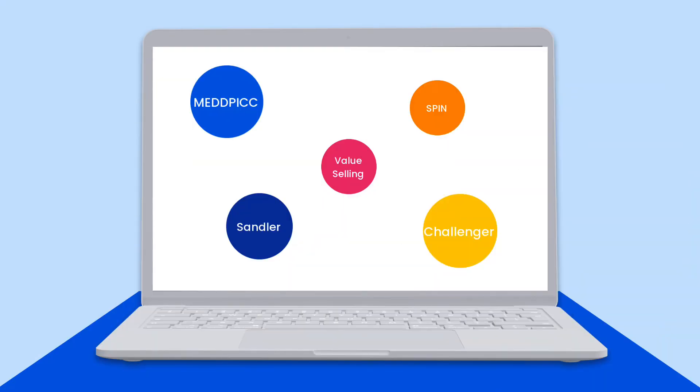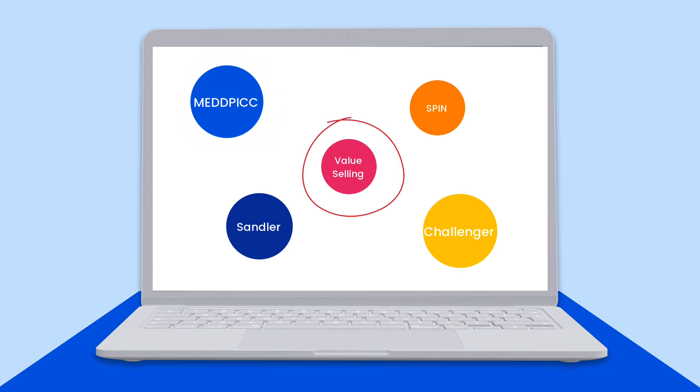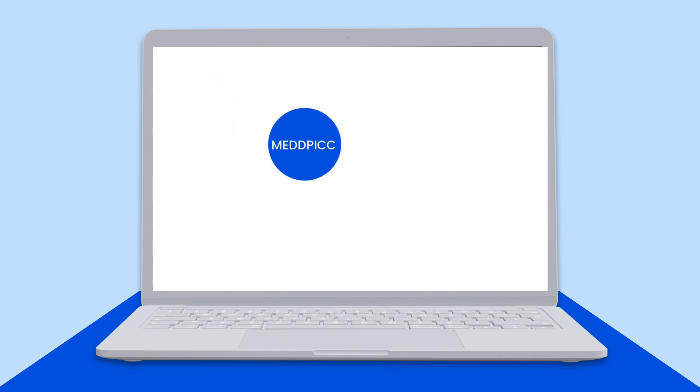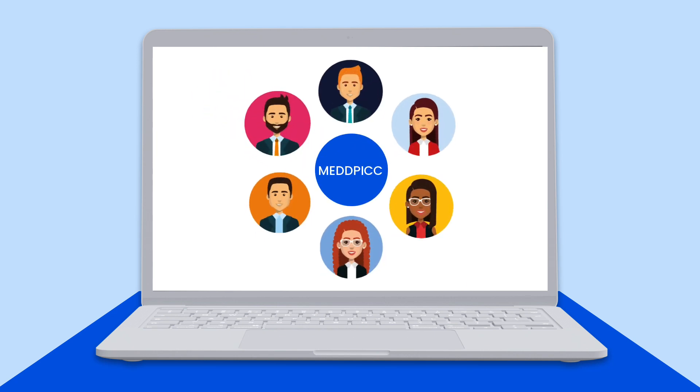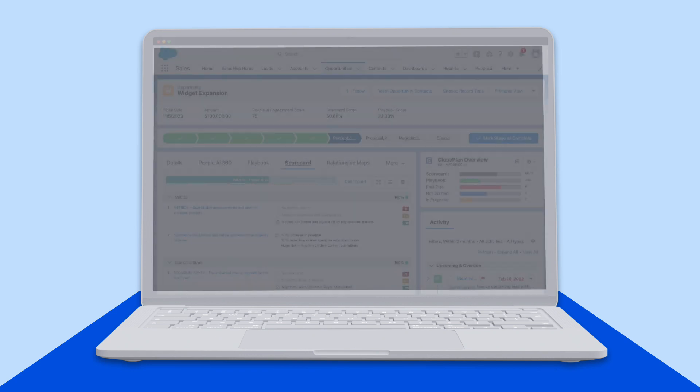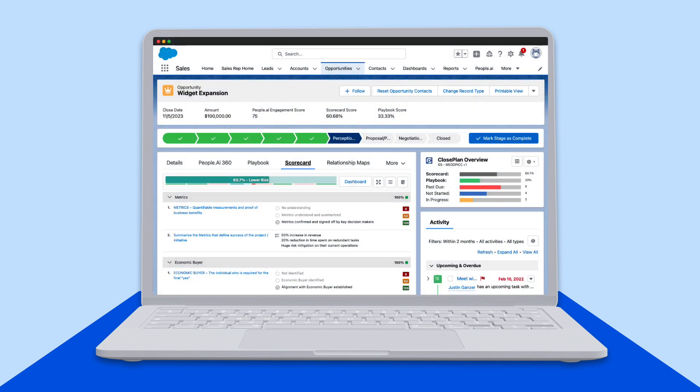Most organizations today try to follow a specific sales qualification methodology like MEDPICK, value selling, or others. But getting the whole team aligned to these methods and applying them consistently across all opportunities is difficult. That's why People.ai built opportunity scorecards.